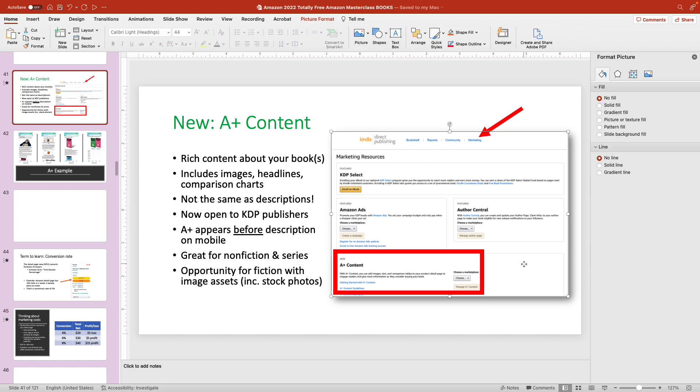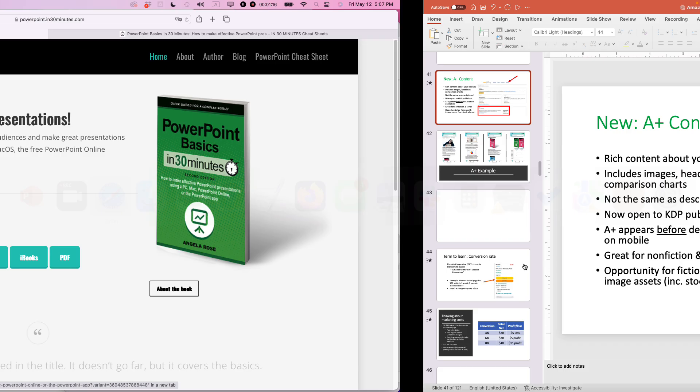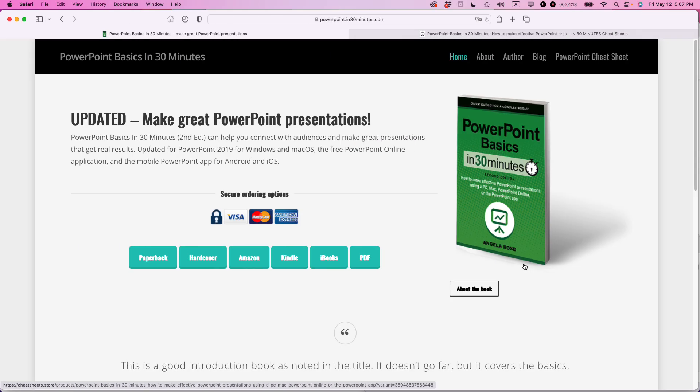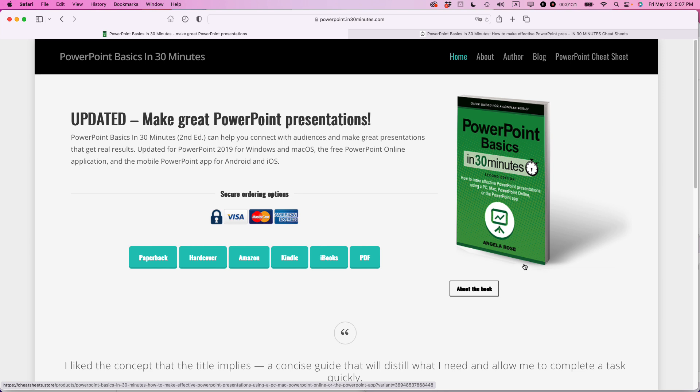If this video helped you out, please take a moment to like it and follow me. And if you go to in30minutes.com, that's the official site for our book PowerPoint Basics in 30 Minutes by author Angela Rose. I'll have a link in the show notes, but check it out. Thank you so much for watching.